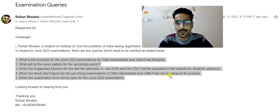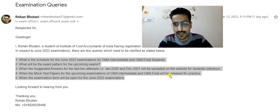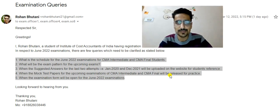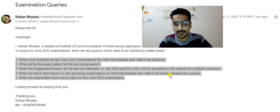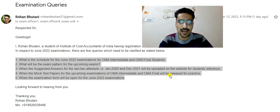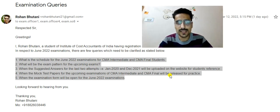The fifth query was about when the examination form window will be open for the June 2022 examinations. I have no update or reply on this one yet. Generally it was mentioned that replies take three to four days, but I have no unofficial update on it either.